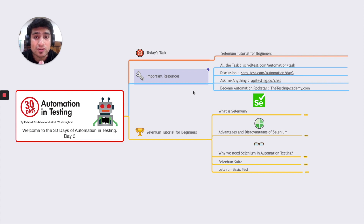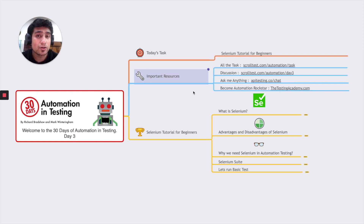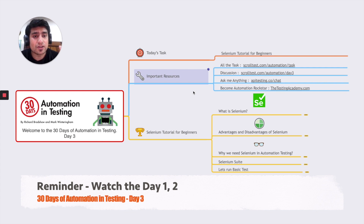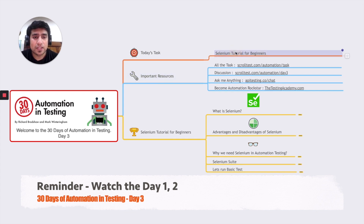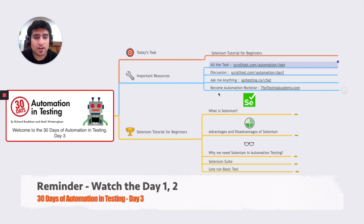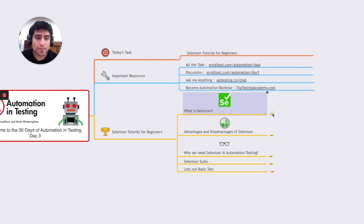Those videos contain some awesome tips regarding the top books and lifecycle of automation and the different concepts related to automation. If you want to get in-depth knowledge of automation, you are at the right place. Today's topic is Selenium tutorial for beginners — reference links are listed here and you can check them out.